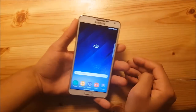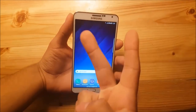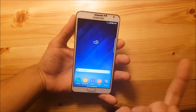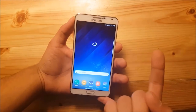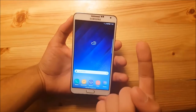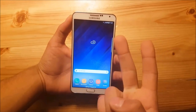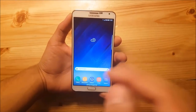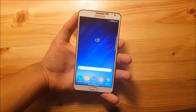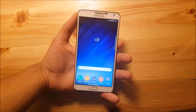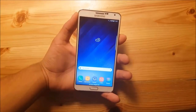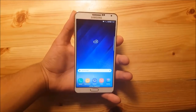I am going to split this video into two parts. In the first part I am going to show you how to install this ROM on your Samsung Galaxy Note 3, and in the second part of this video we are going to take a short look at this ROM.